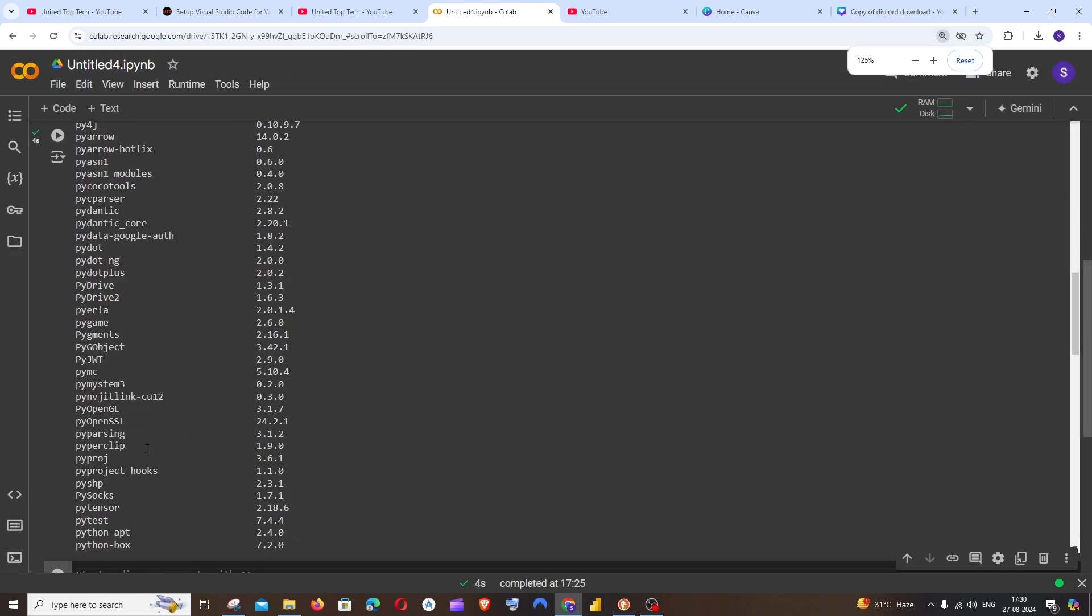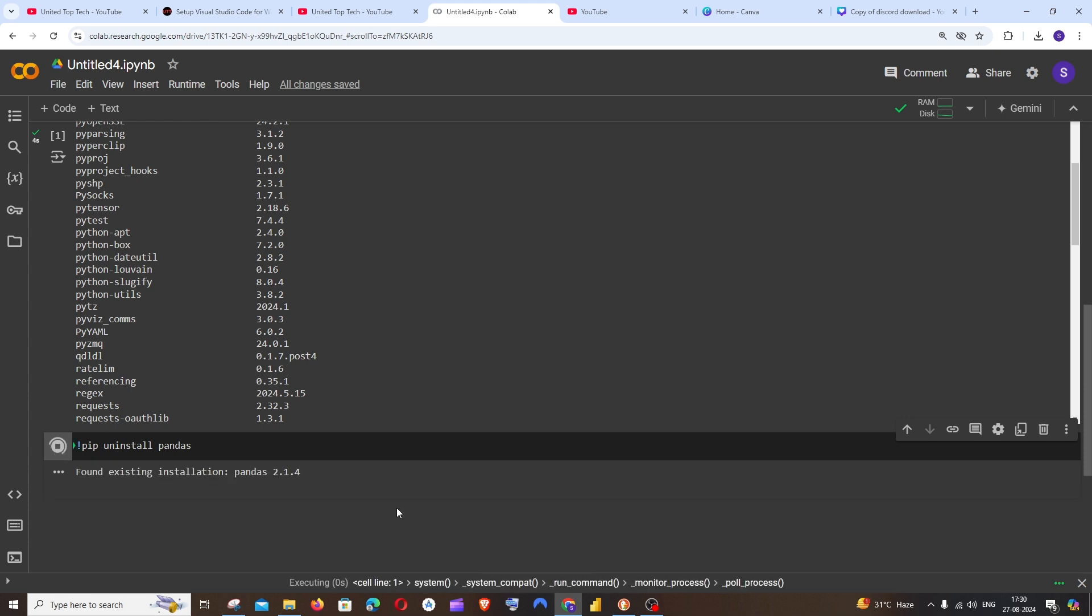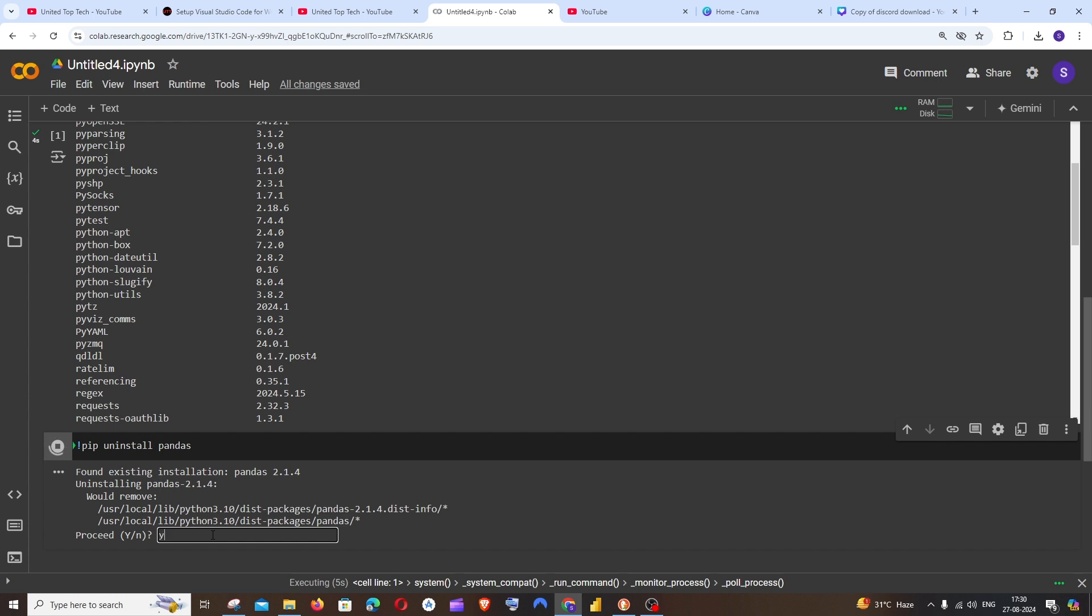The command is going to be exclamation mark pip space uninstall space the package name. So in my case, the package name is pandas. Just run it, then you need to click here and press the Y key and hit enter.